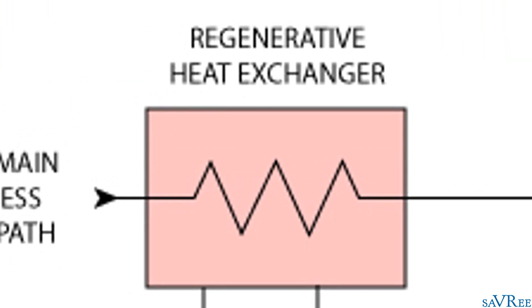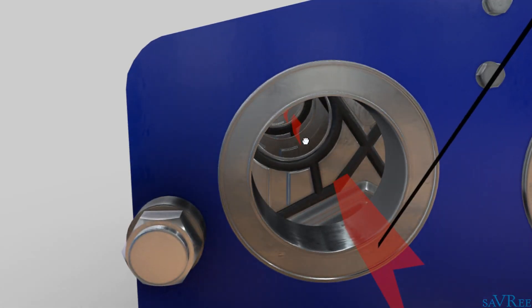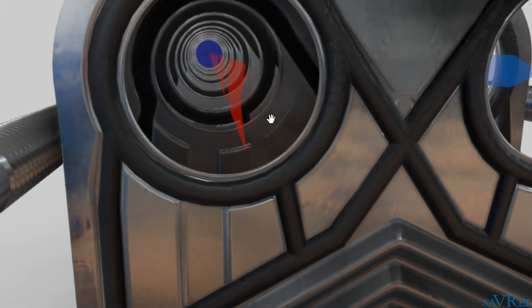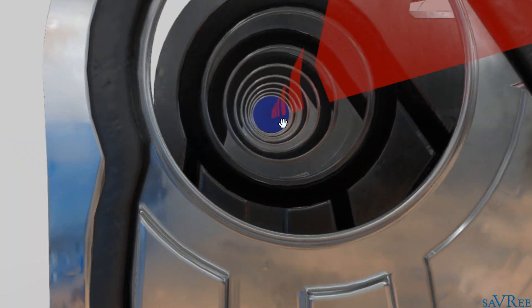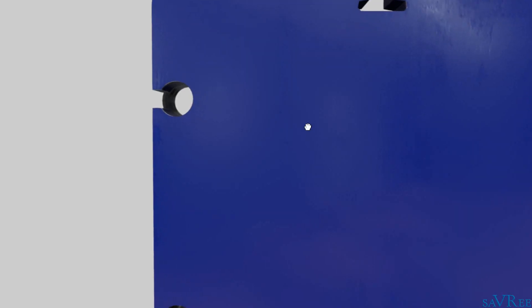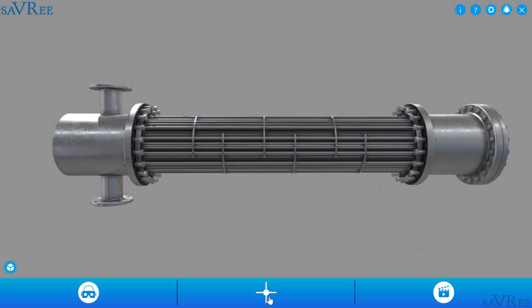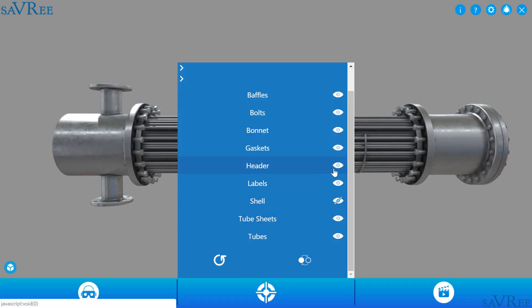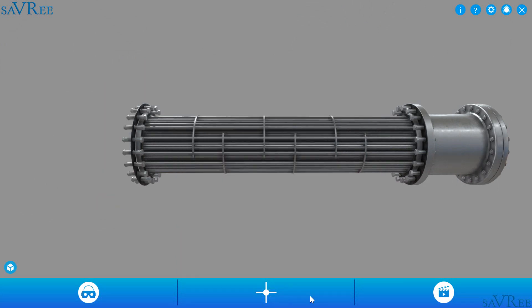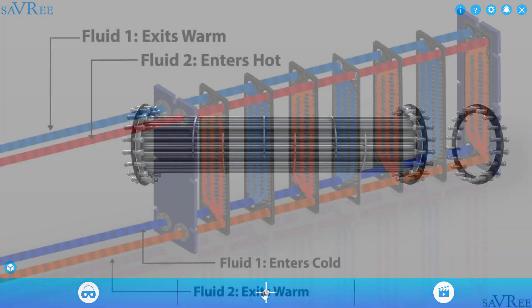We'll use interactive 3D models throughout the entire course to show you exactly what's happening inside each of these heat exchangers. We'll use a unique cross-section feature so that we can take each heat exchanger apart. In addition to that, we'll be using 2D images and 2D animations, so that you can actually see each heat exchanger working.